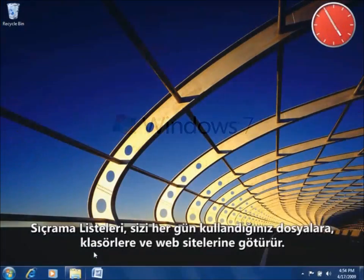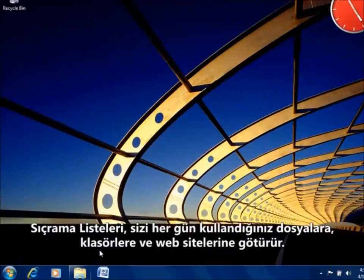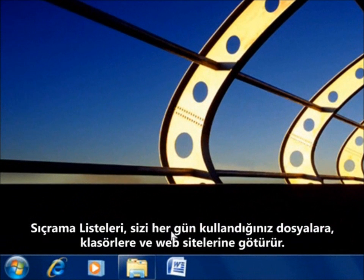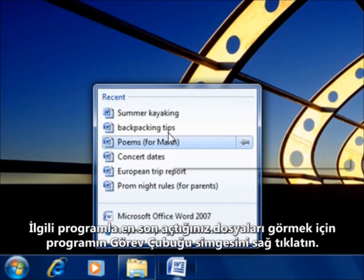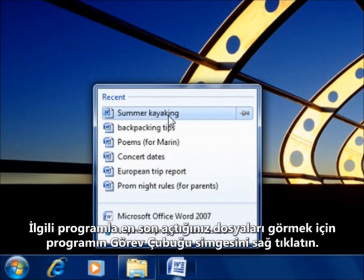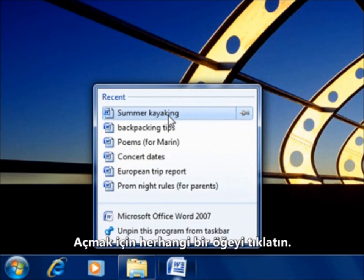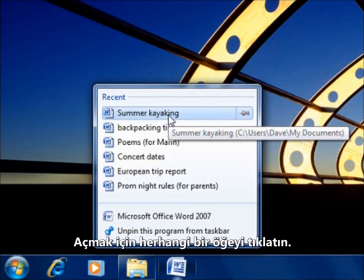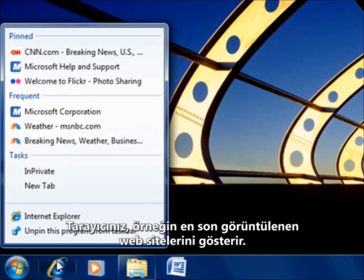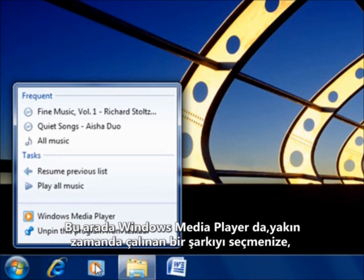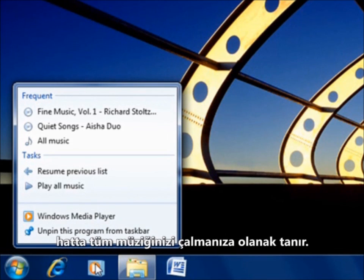Jump lists take you right to the files, folders, and websites you use every day. Right-click on a taskbar icon to see the most recent files you've opened with that program — click any item to open it. Each program has its own jump list. Your browser shows recently viewed websites, while Windows Media Player lets you choose a recent song or even play all your music.